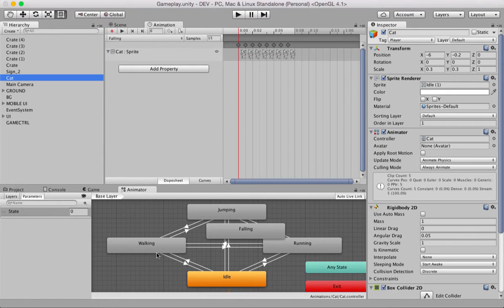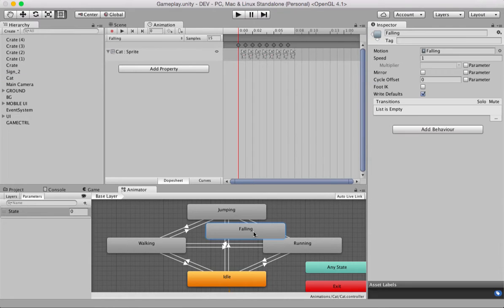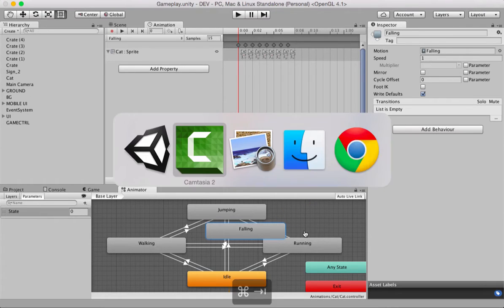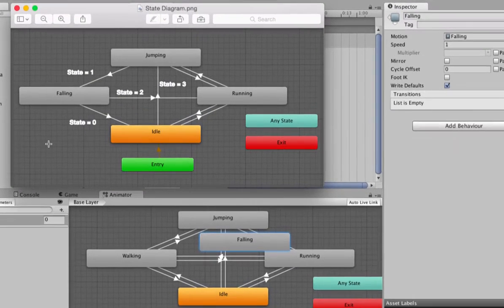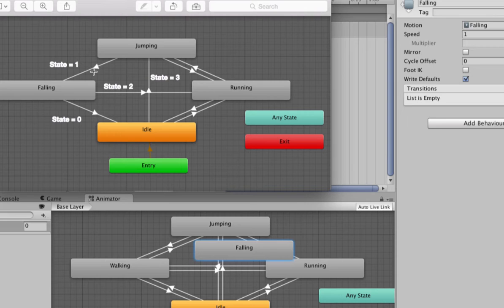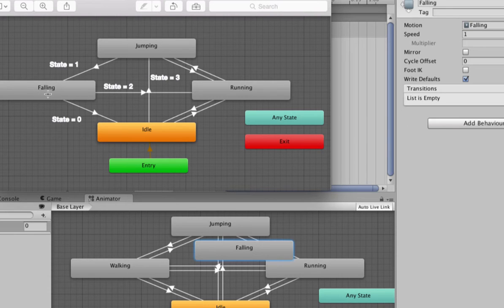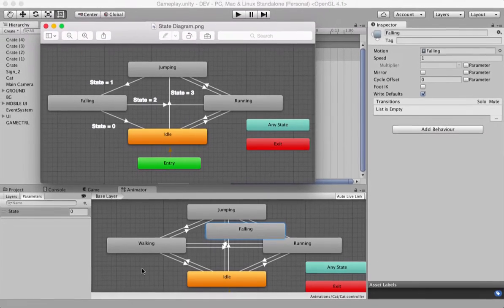We have these couple of animation states already set up. And the moment you created the falling animation here, you see this box, the falling, this was created for you by Unity. So, what we need to do is, let me show you, I have a diagram here. This is what we need to build. I've shown you when would the change from jumping to falling take place. When state value becomes 1. And when would the animation state change from falling to idle. That's when the state becomes 0. Let's go ahead and quickly build this whole thing.